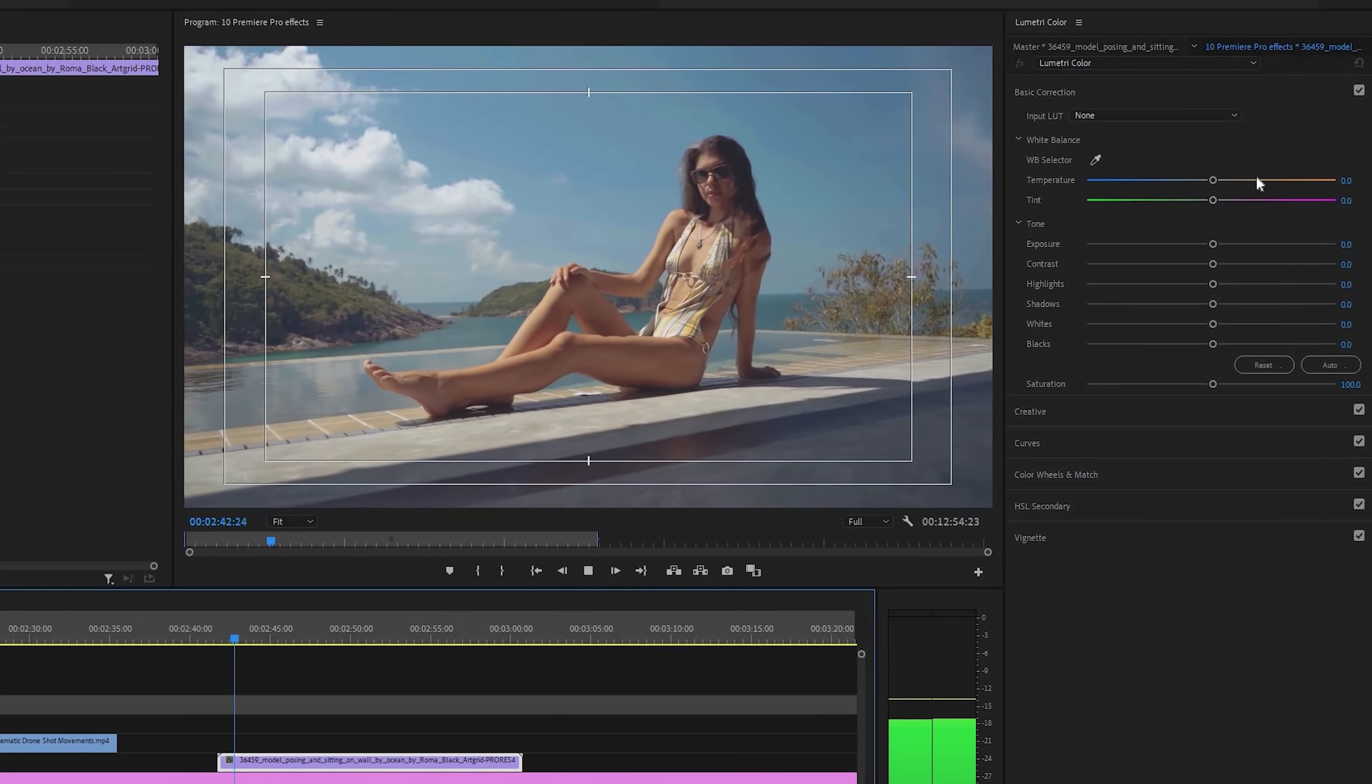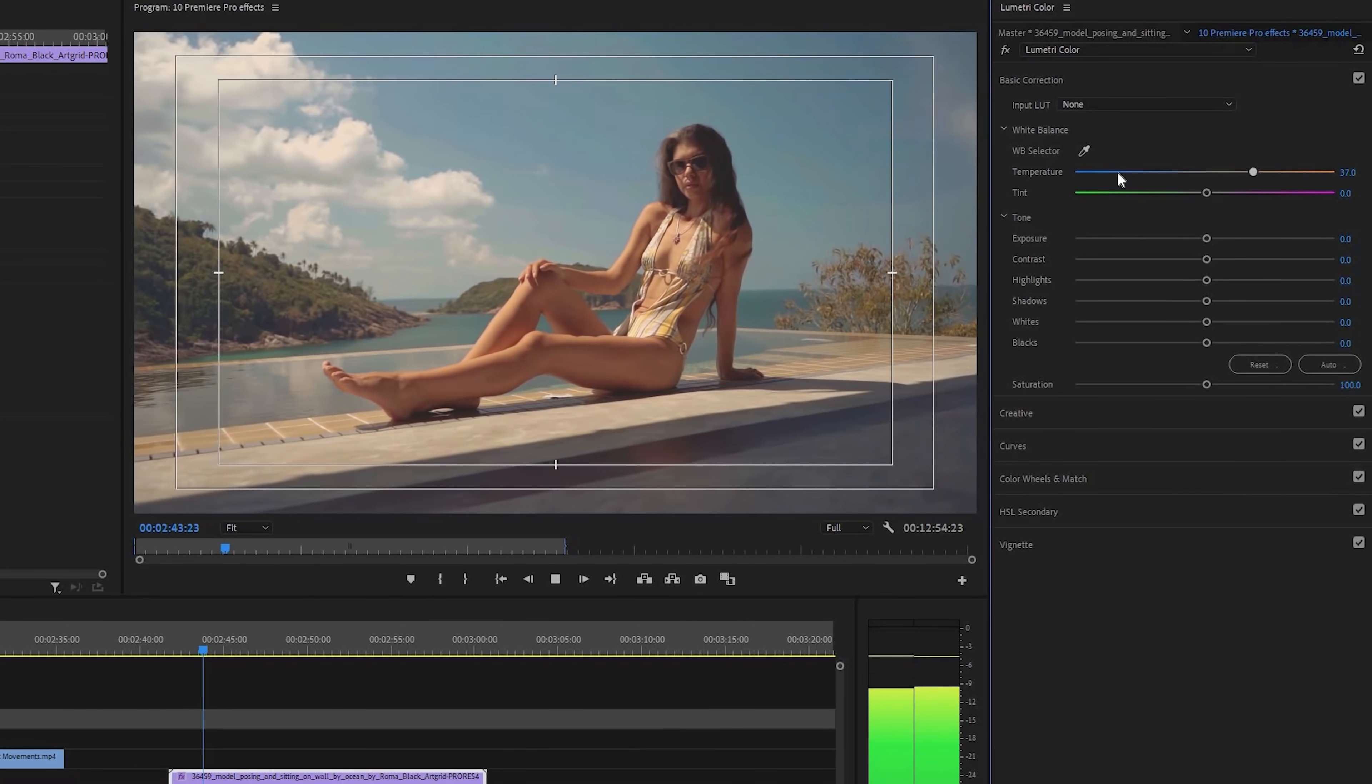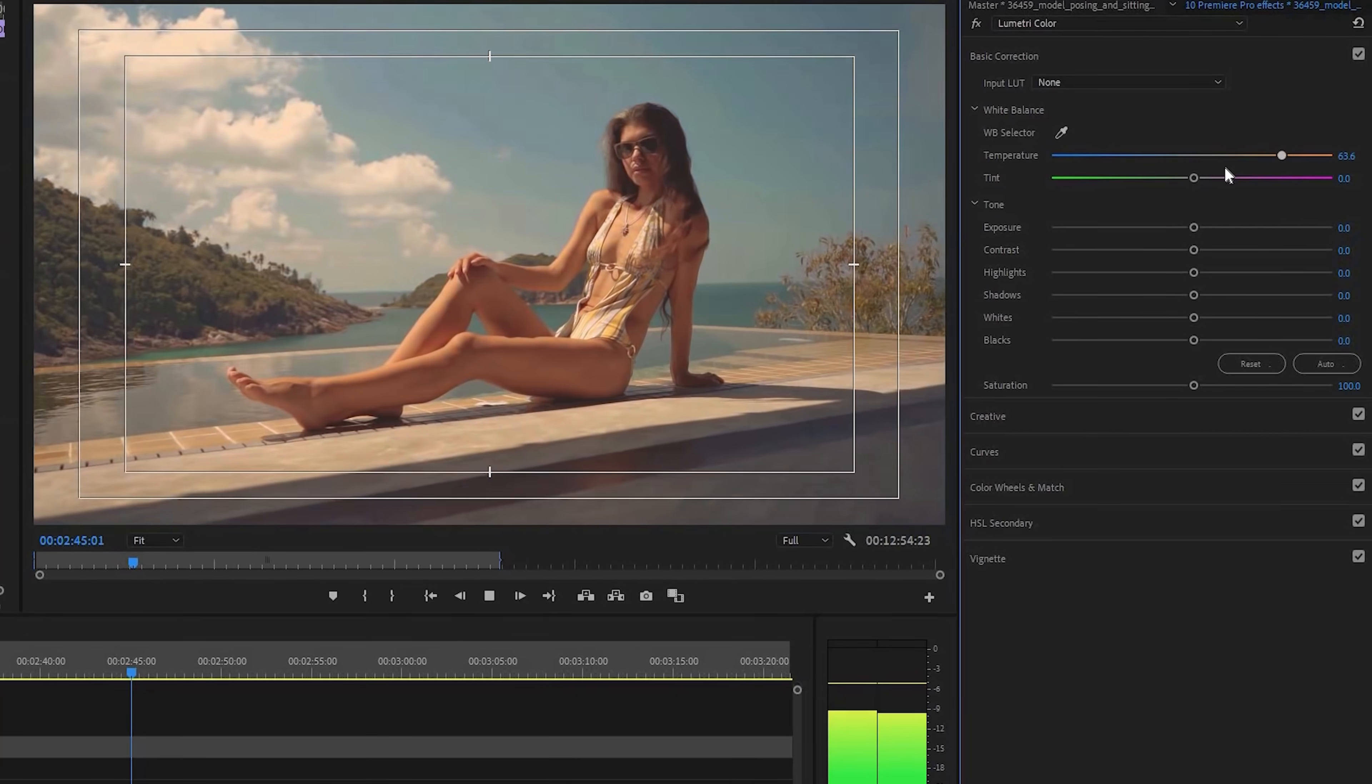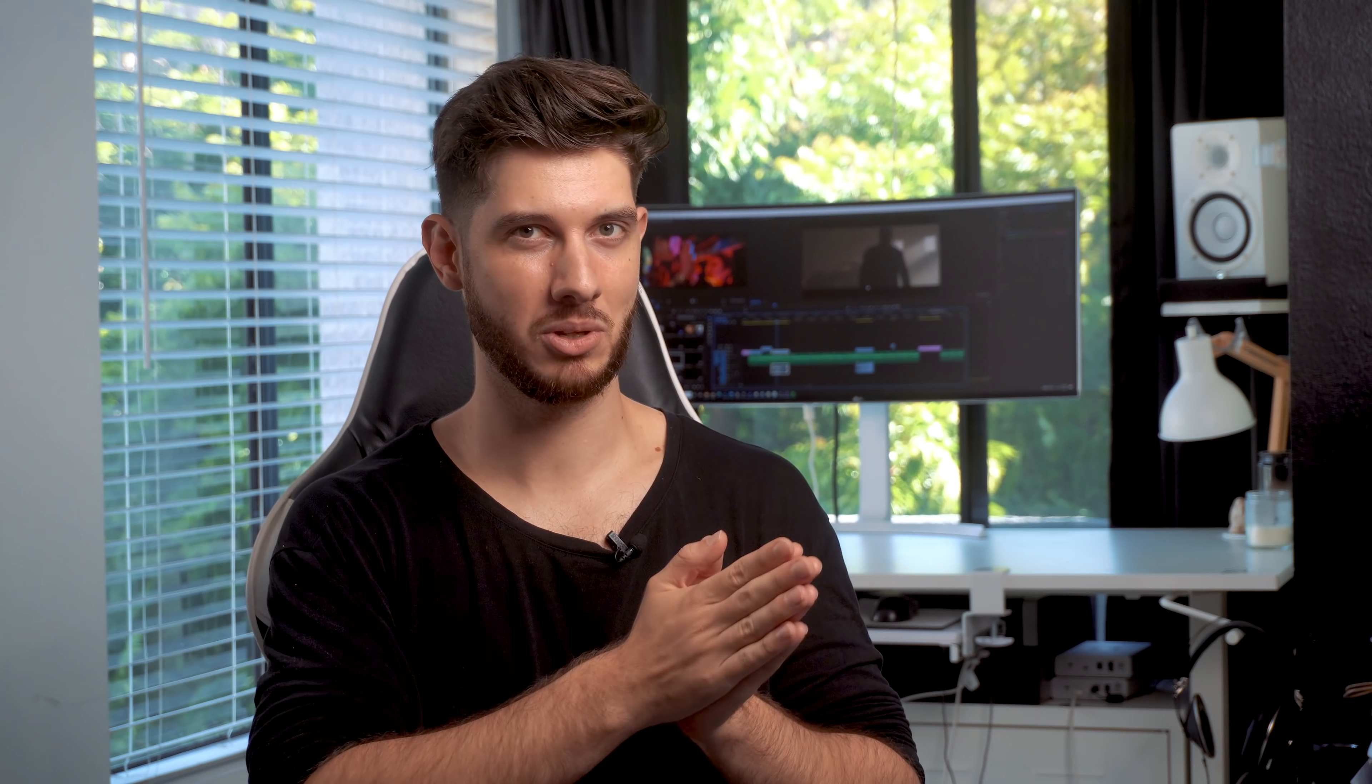make it feel more cinematic, which is the most overused term on the internet. But hey, there is some truth to it and color grading is a big piece of achieving that.